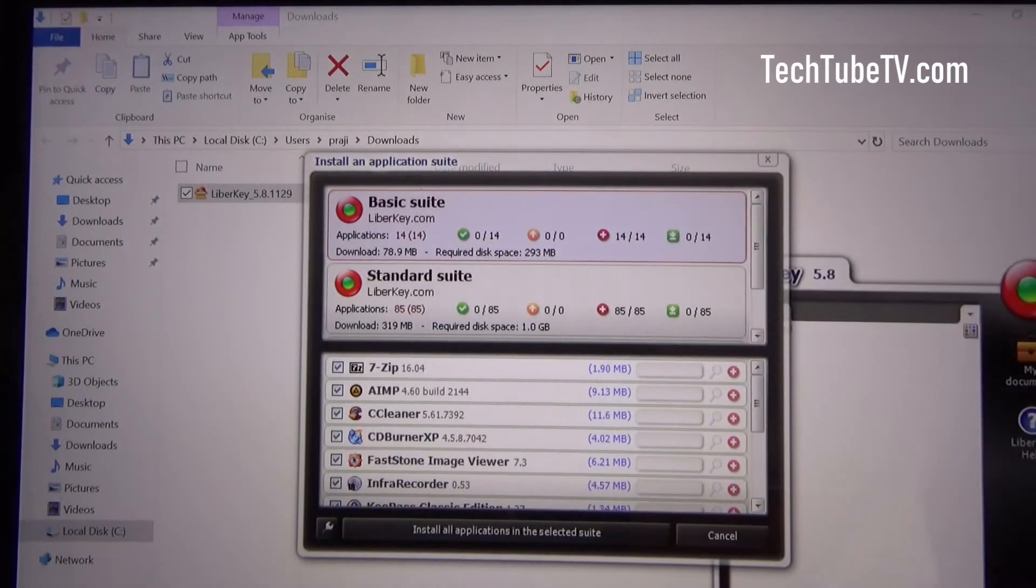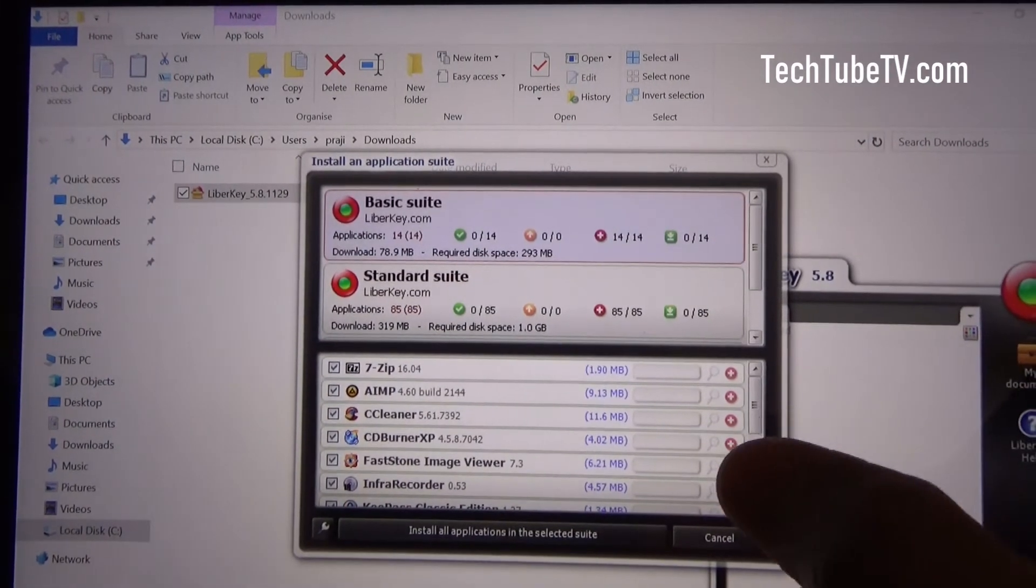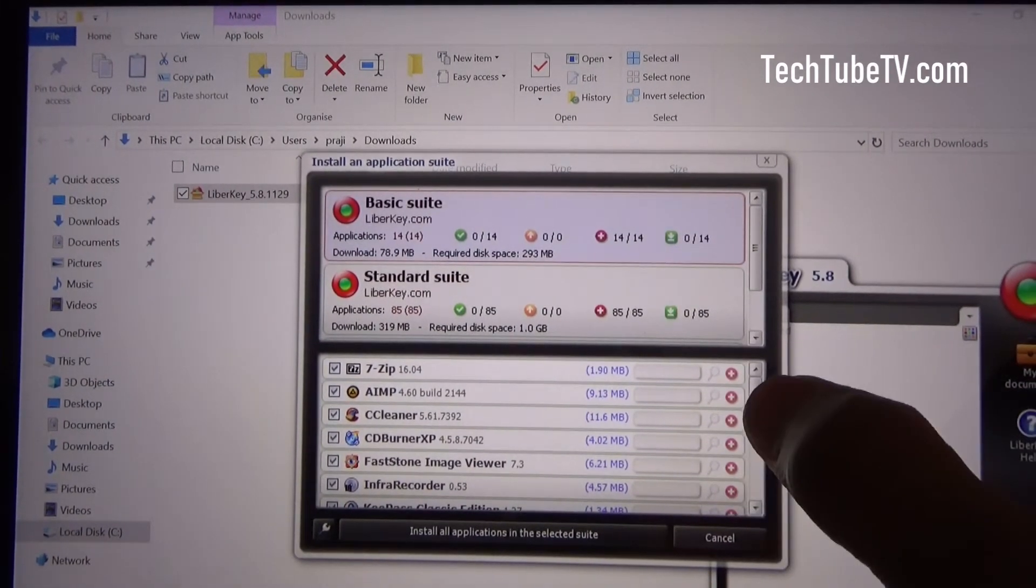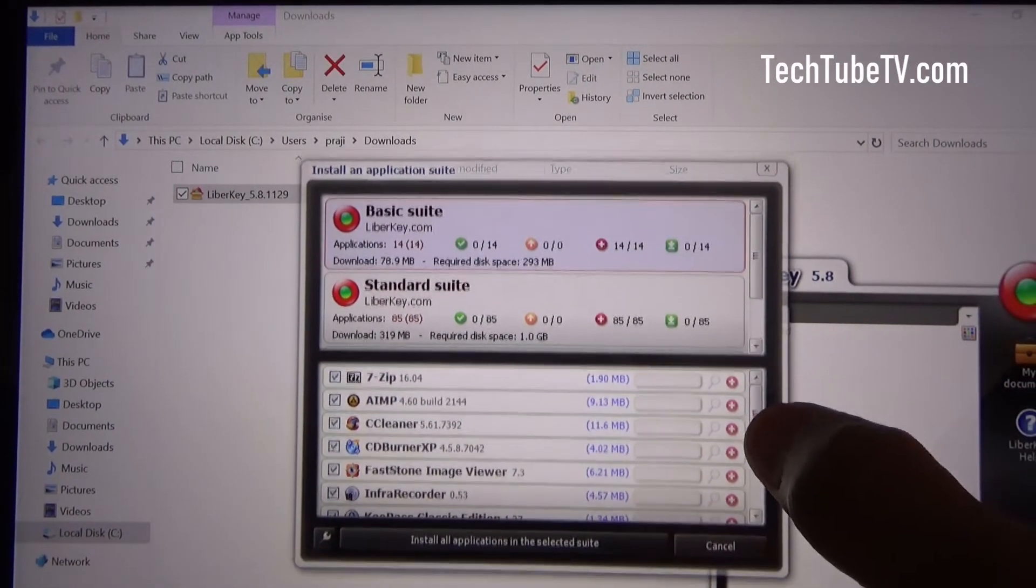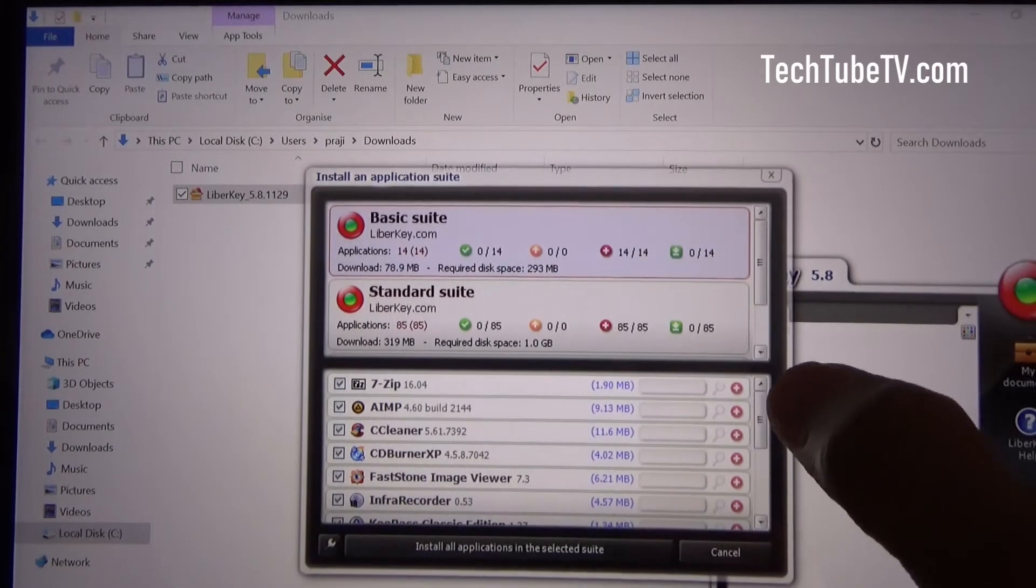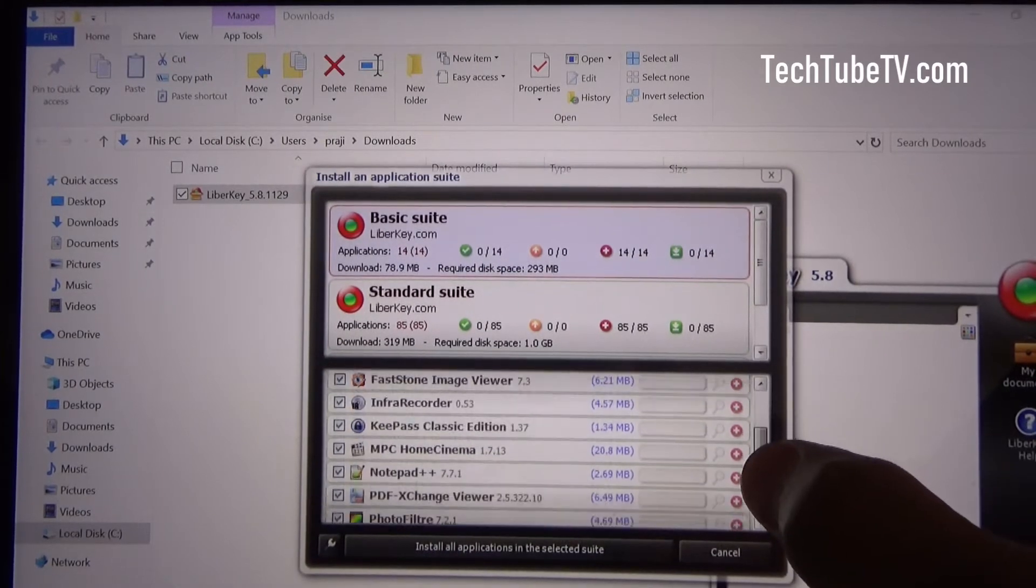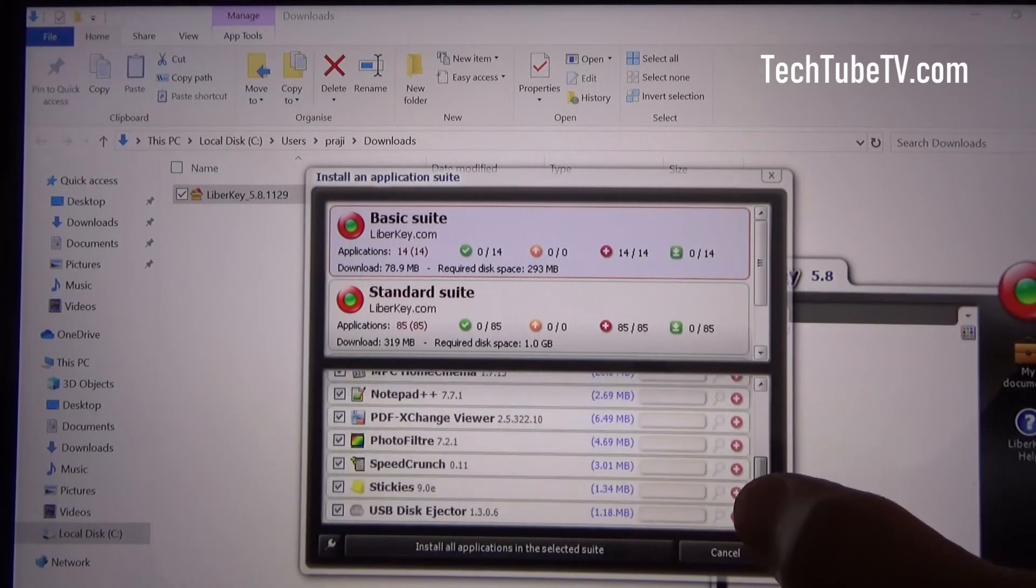And you get basic and standard and ultimate suite. So if I click on basic, there are a few applications here, all the basic applications which come in the package.